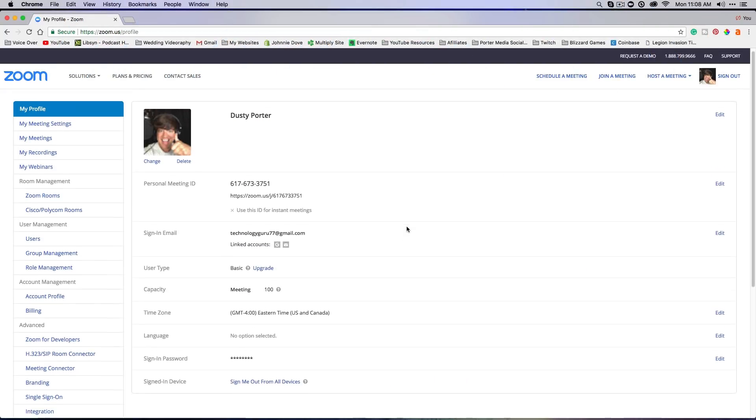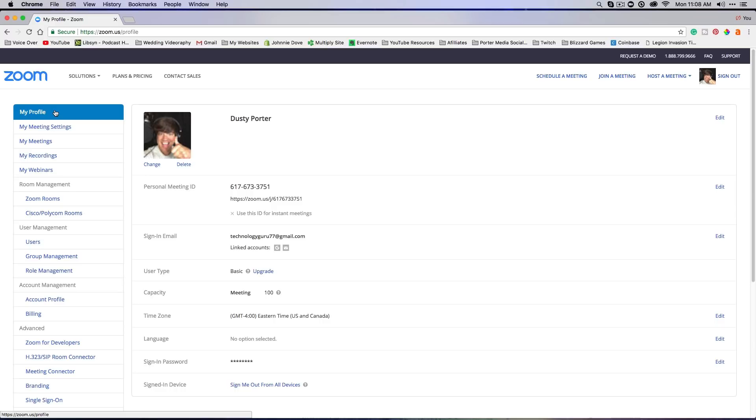Once I've logged in, I'm going to go over to my account. You're going to see your account details here, my profile, my meeting settings. Once you're here, the first thing you're going to want to do is go up here to where you see 'Schedule a Meeting,' so click on schedule a meeting.